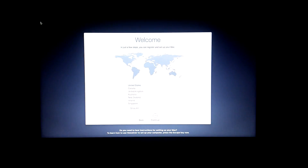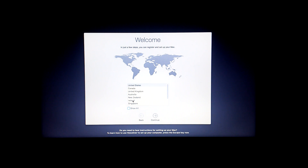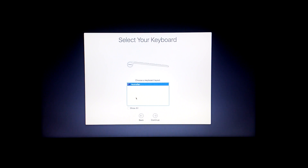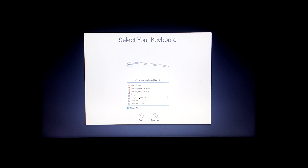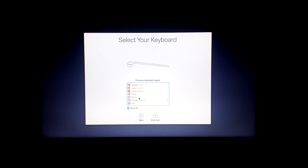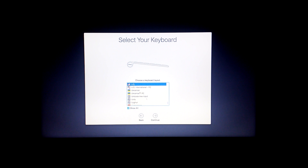Once booted, you should see the Mac OS X setup screen. Set up Mac with your personal settings.